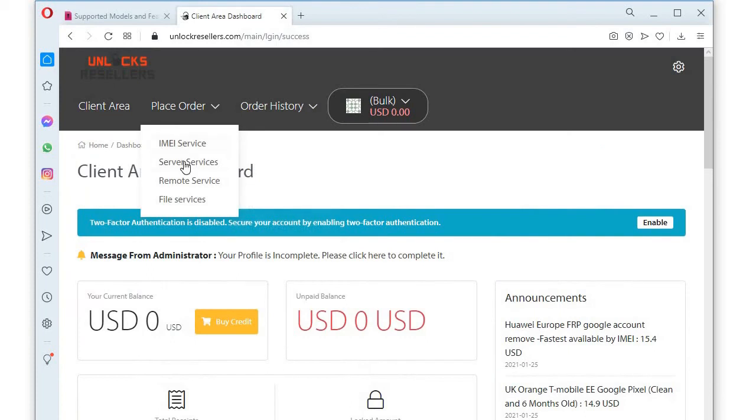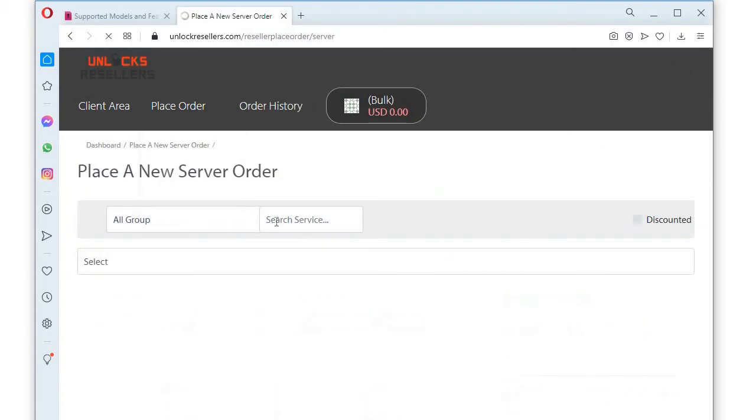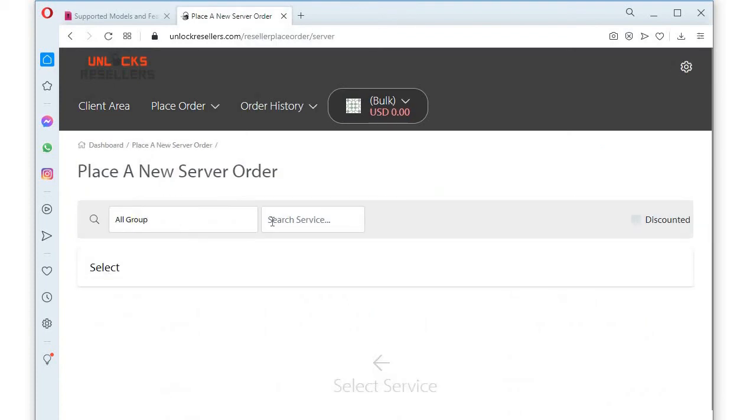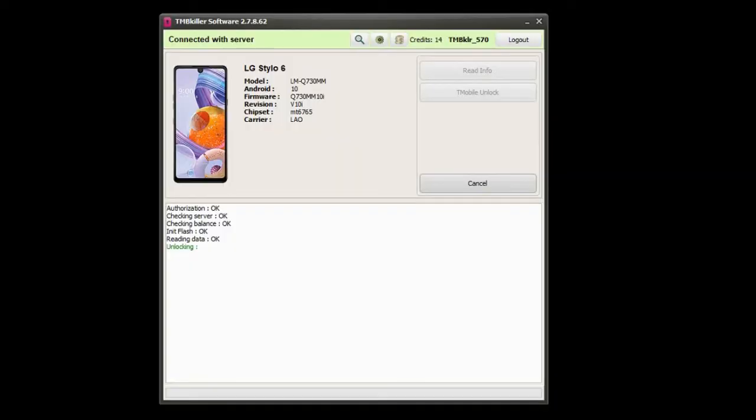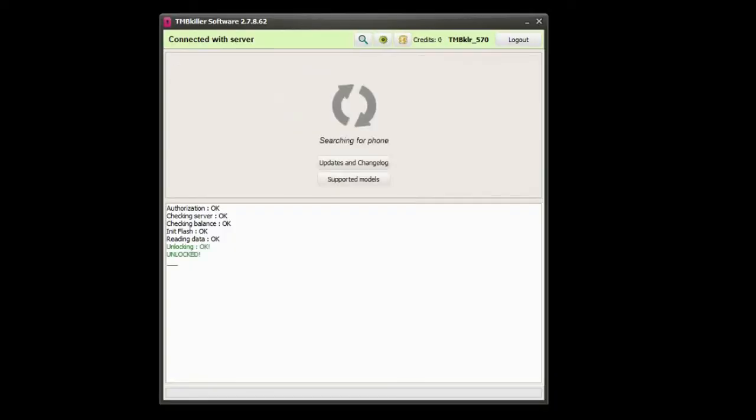Then get the credits from our server. Mostly a device unlock needs 14 credits. It's a pretty simple way to unlock many LG devices at a decent price.